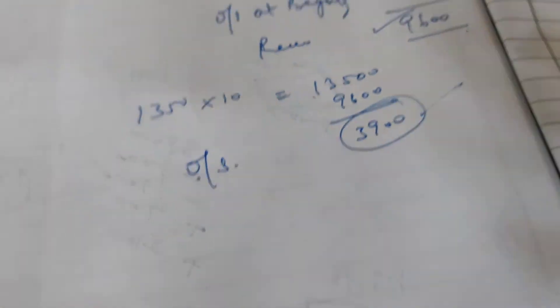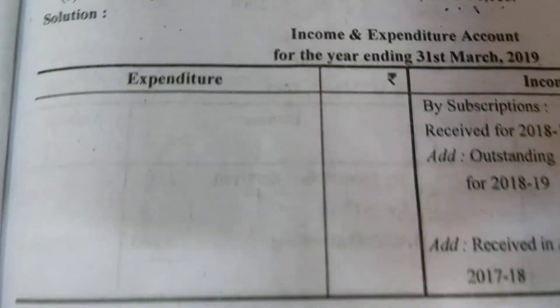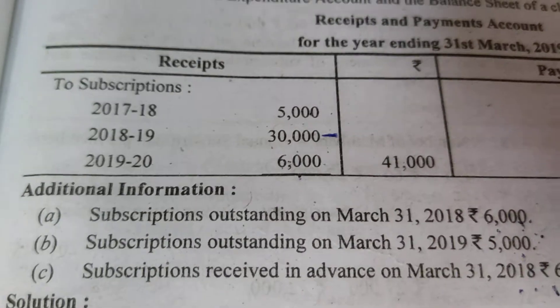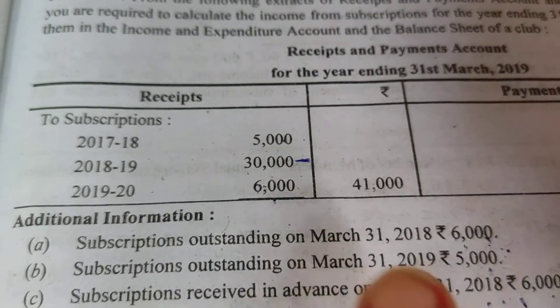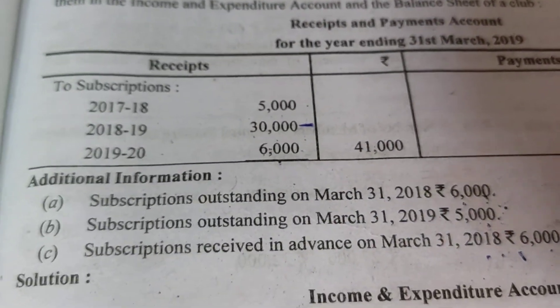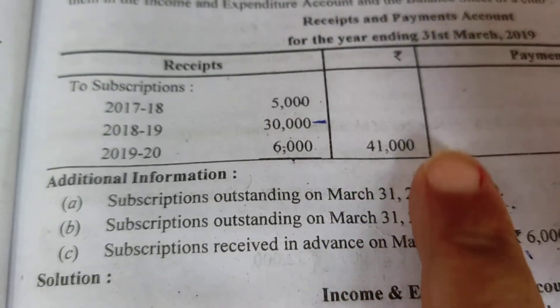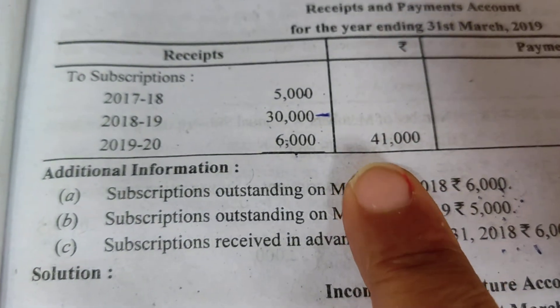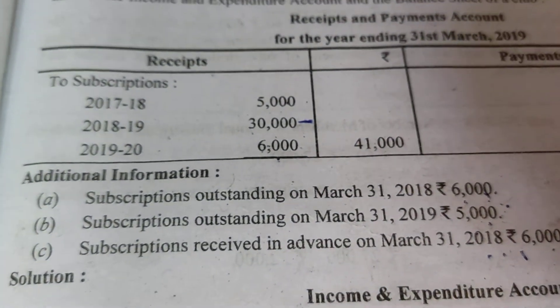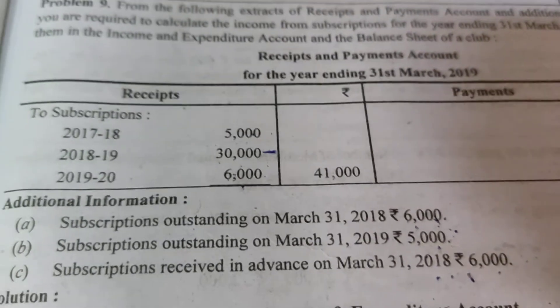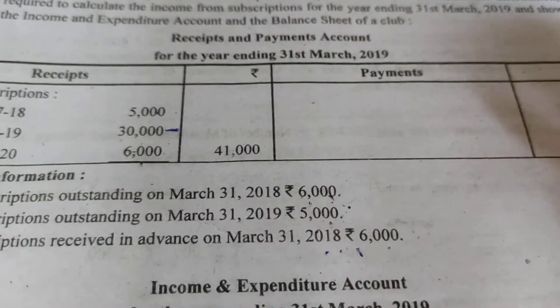Now the next question — question number 9. Look at what is shown: a receipt and payment account is given for three years: 2018, 2019, and 2020. There are some adjustments given below.